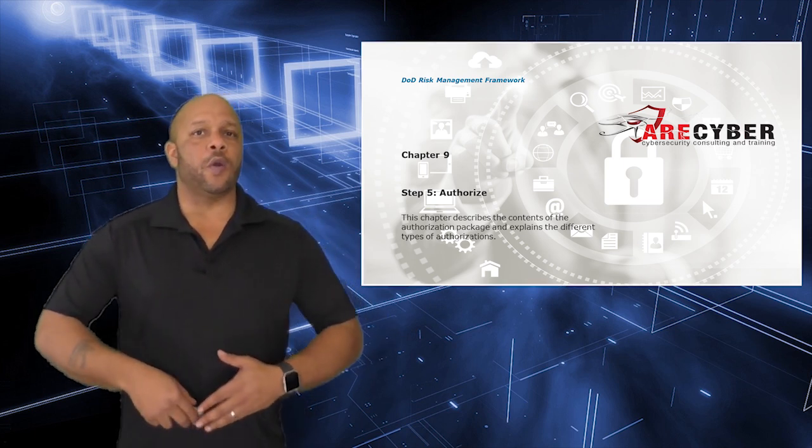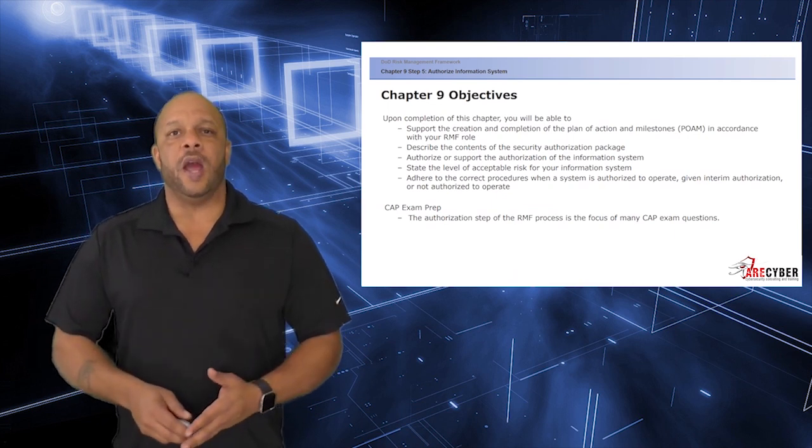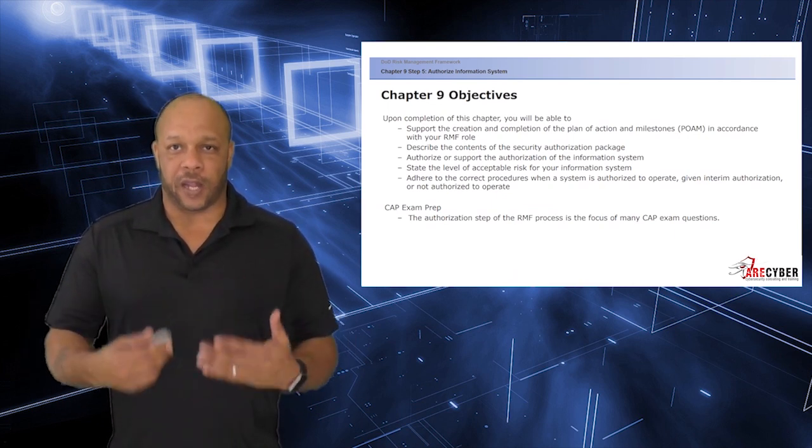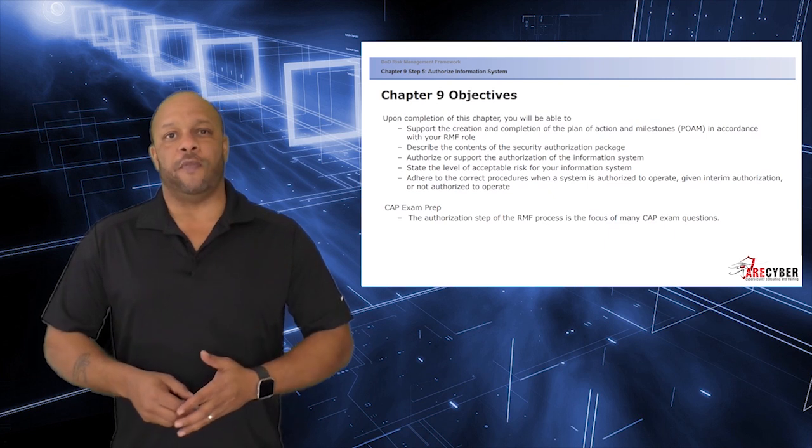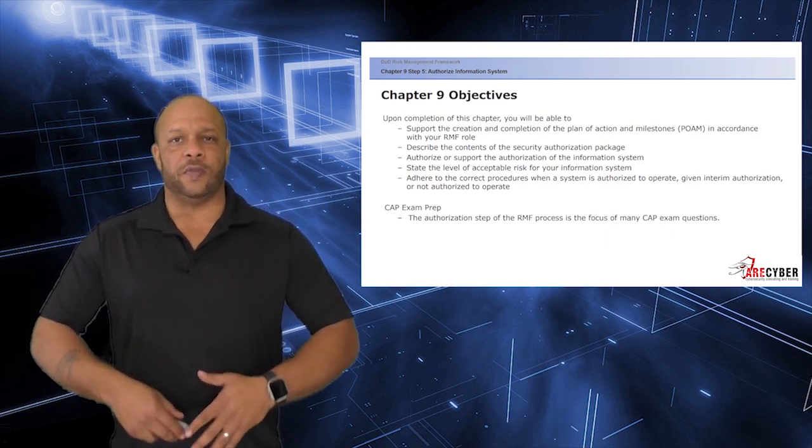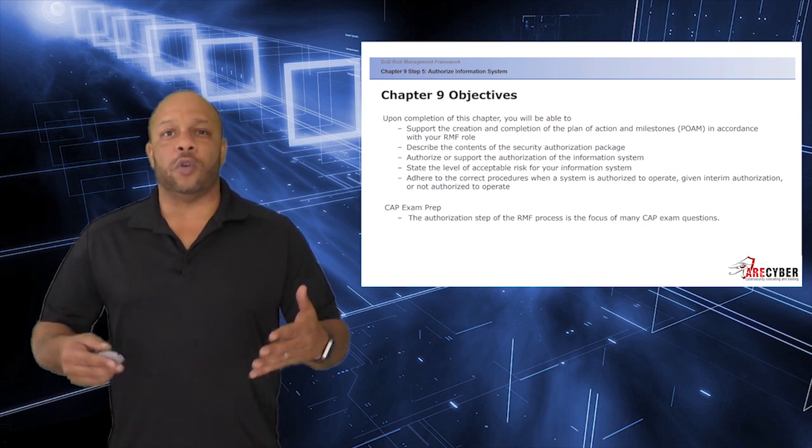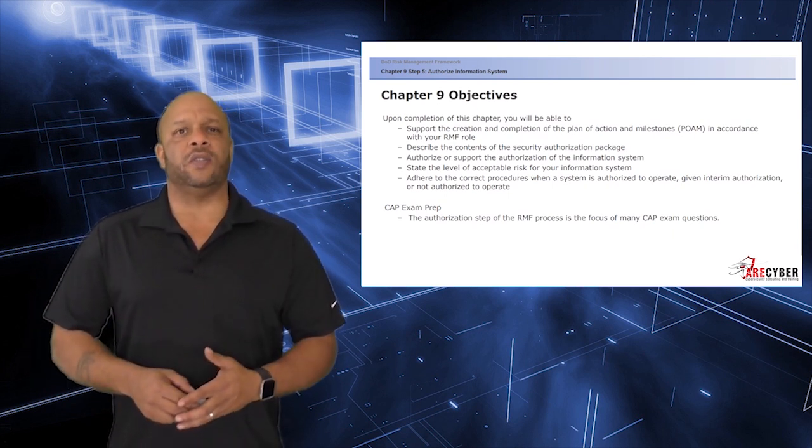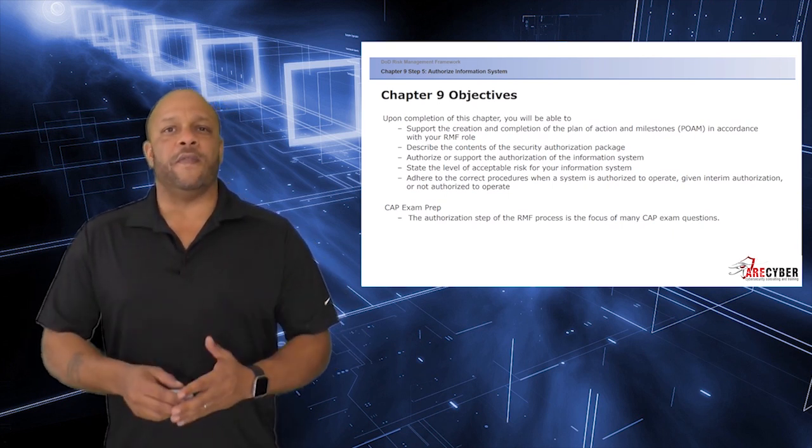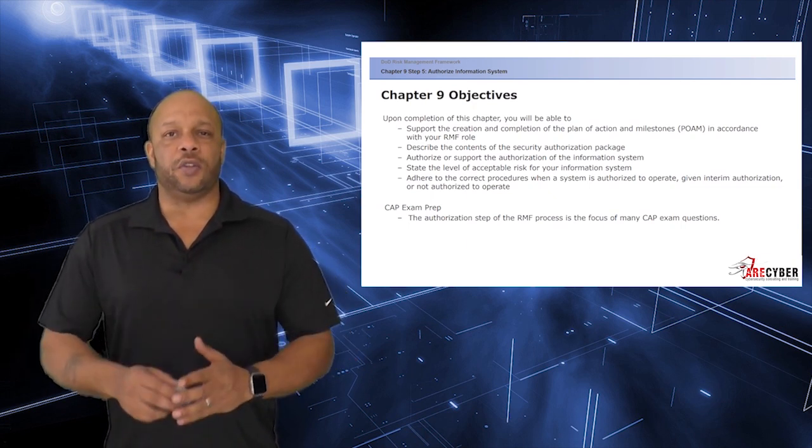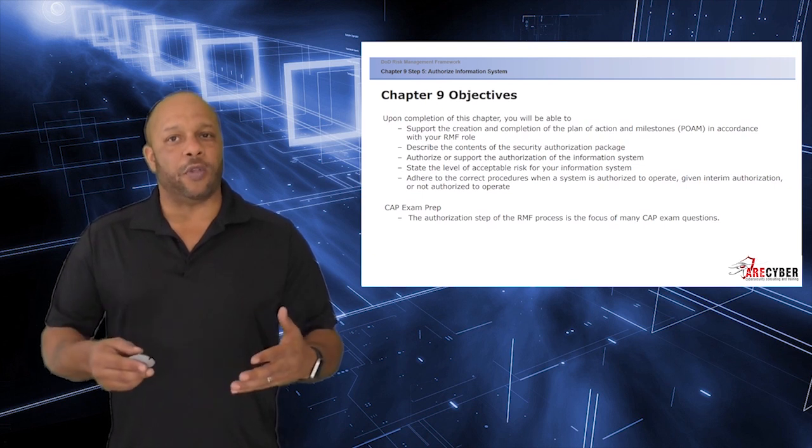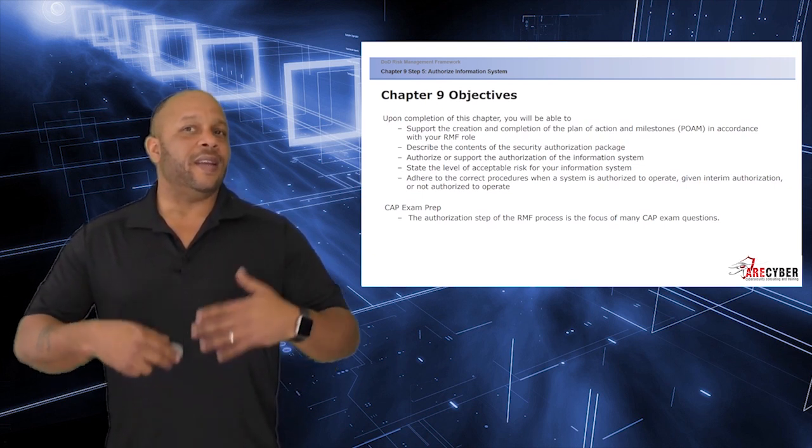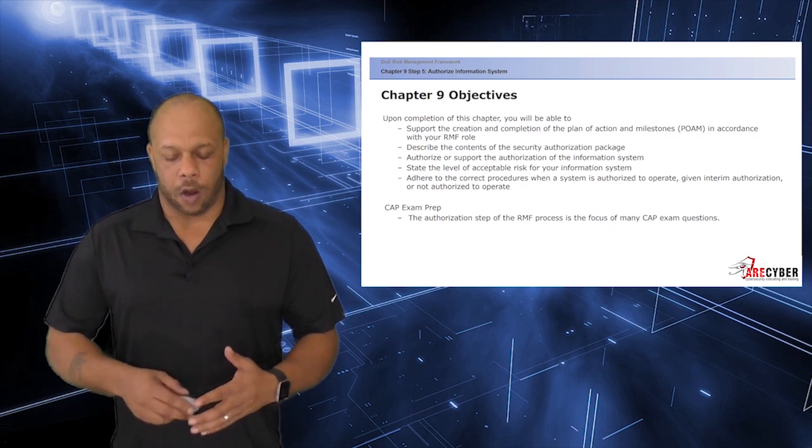Throughout this section, we are going to ensure that you can support the creation and completion of the Plan of Action and Milestones in accordance with the RMF role, as well as describe the contents of the security authorization package, authorize or support authorization of the information system itself, state the level of acceptable risk for your information system, and adhere to the correct procedures when a system is authorized to operate, given an interim authorization, or not authorized at all.